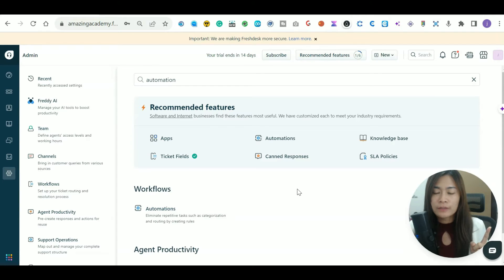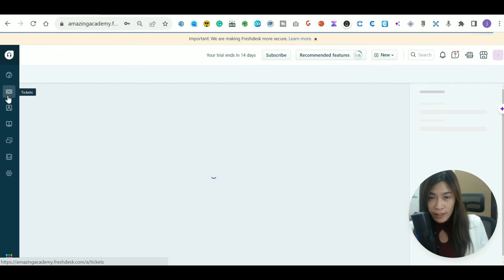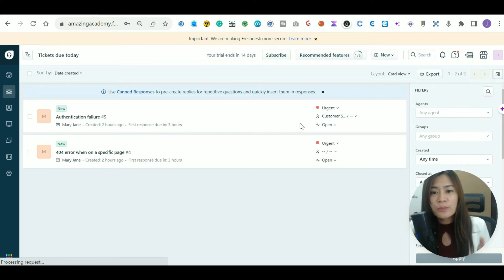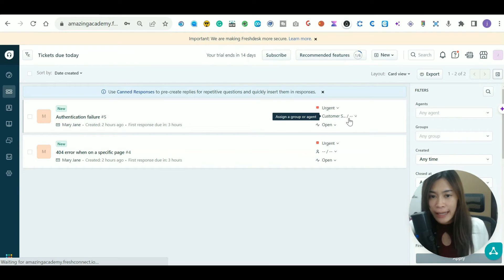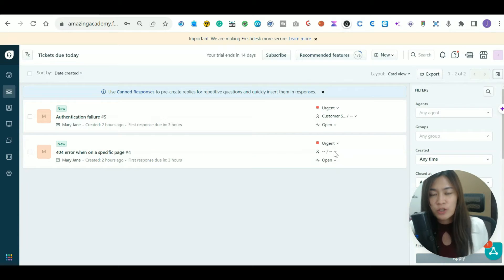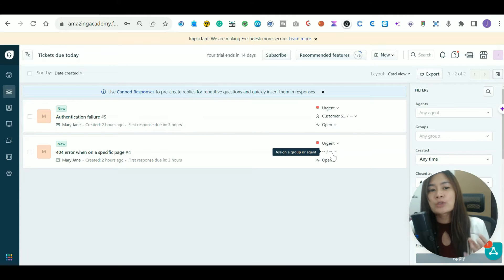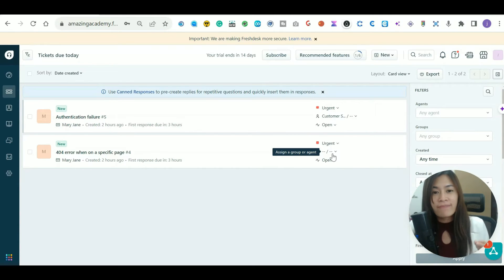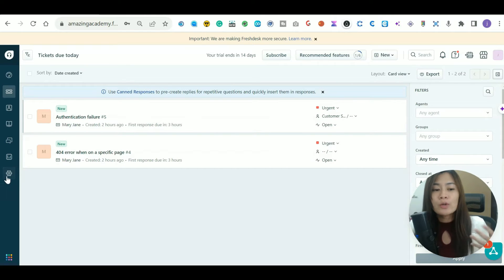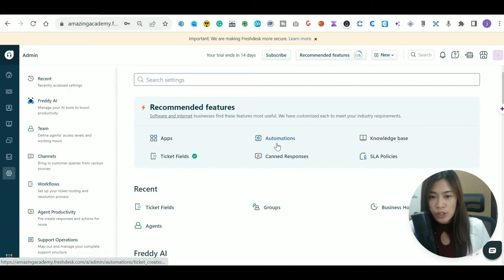So what does automation in Freshdesk actually do? The first important thing is that whenever you receive tickets, you want them automatically assigned to a particular agent. Right now, as you can see, tickets entering my Freshdesk aren't assigned to any agent, which would consume a lot of time if I had to assign them one by one.